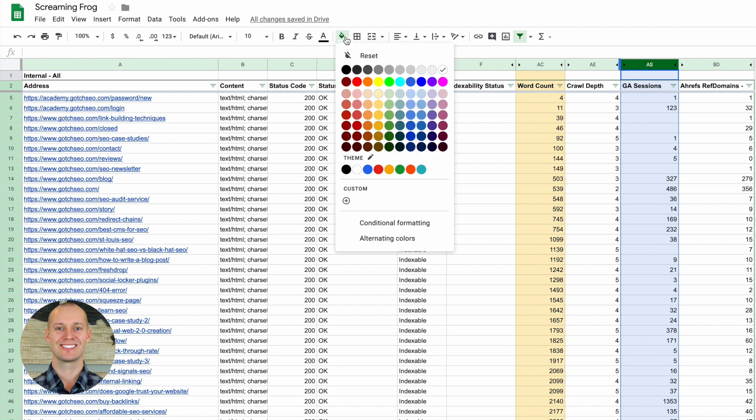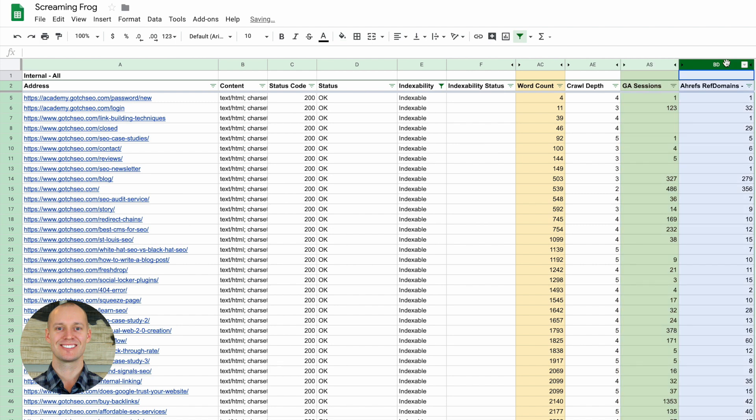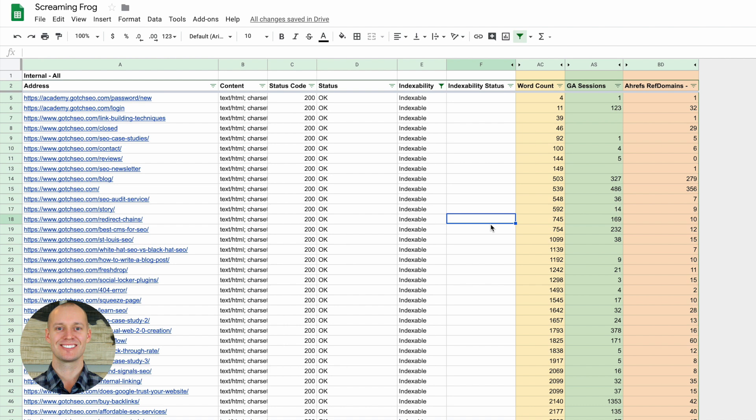We want to have GA sessions, which is how much traffic is going to these pages on your website. And then we also want to have the total referring domains from Ahrefs. From here, we can audit each individual page and determine if that page needs to be upgraded, it needs more words, it needs to be better.